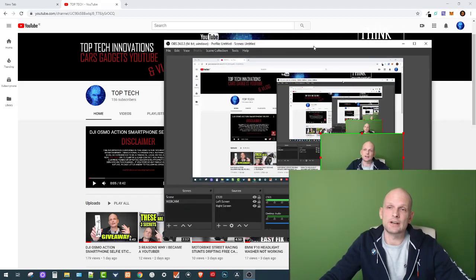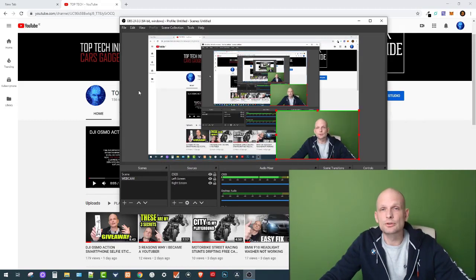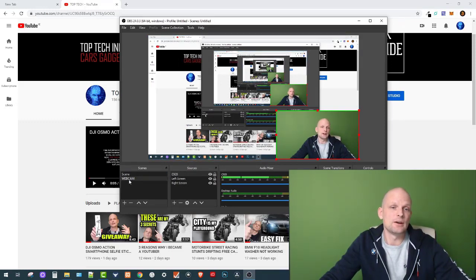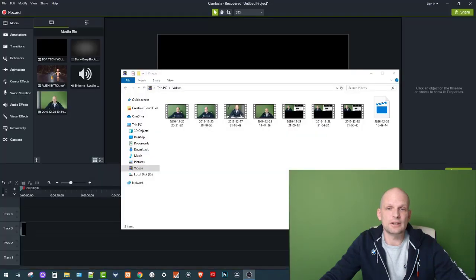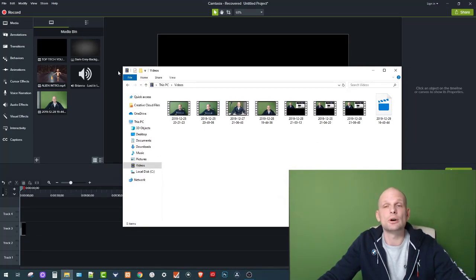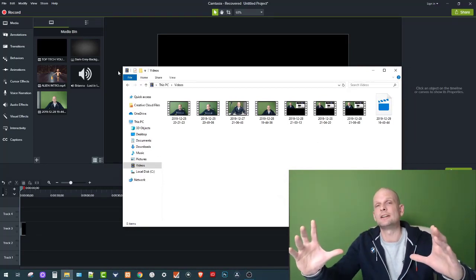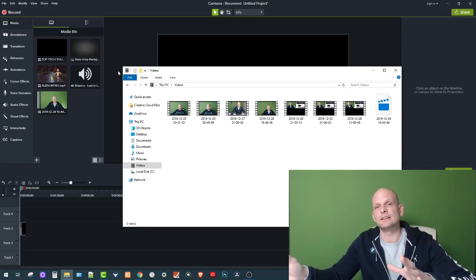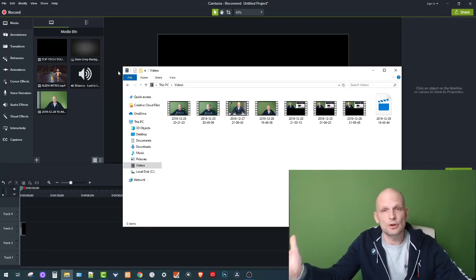I will show you how to do this. Currently I'm using OBS Studio and I'm recording my webcam as you can see here. I have a scene which I've called 'Webcam.' In this webcam scene I have three sources: I have my webcam, then I have left screen, and if I close the left screen you can see my right screen. On my right screen there is an open folder and also editing software — Camtasia Studio — on which I will show you how you can separately edit your webcam and your screen or gameplay.